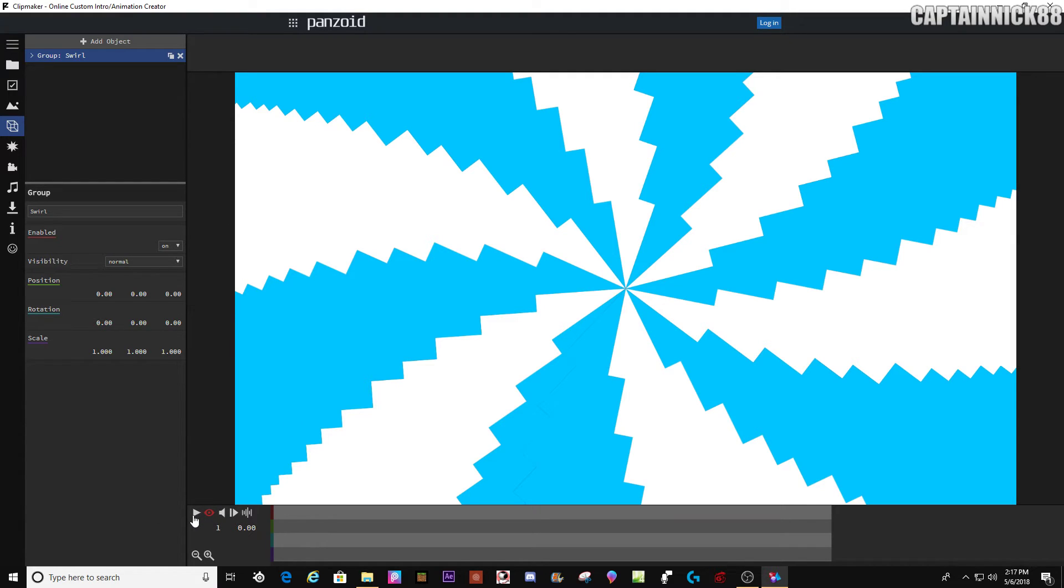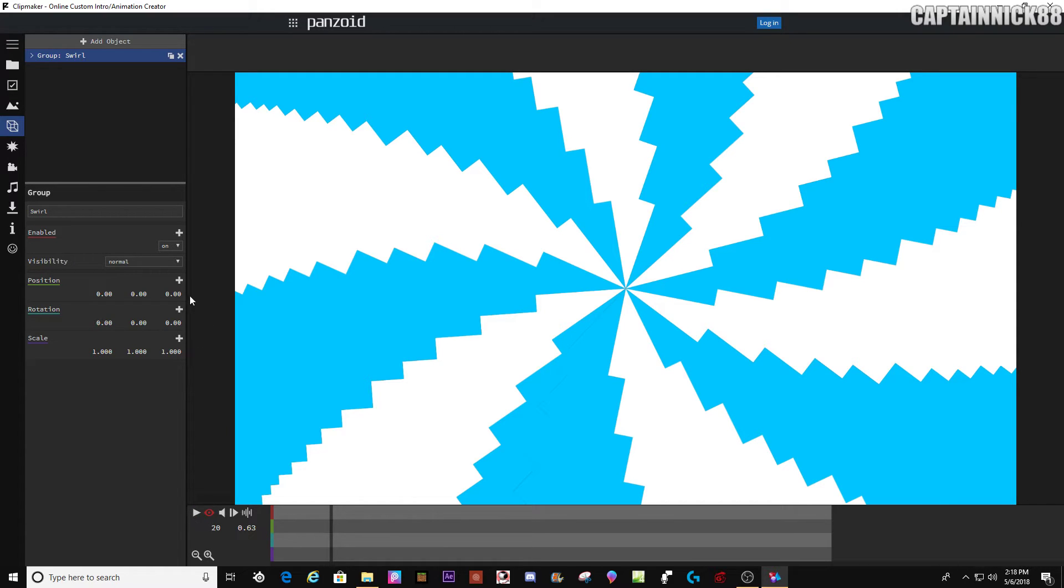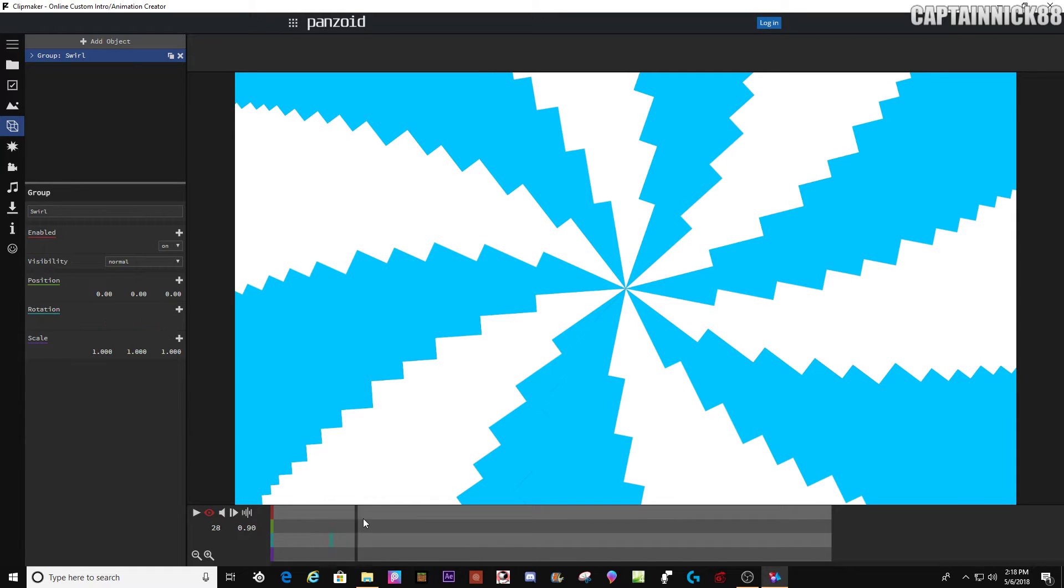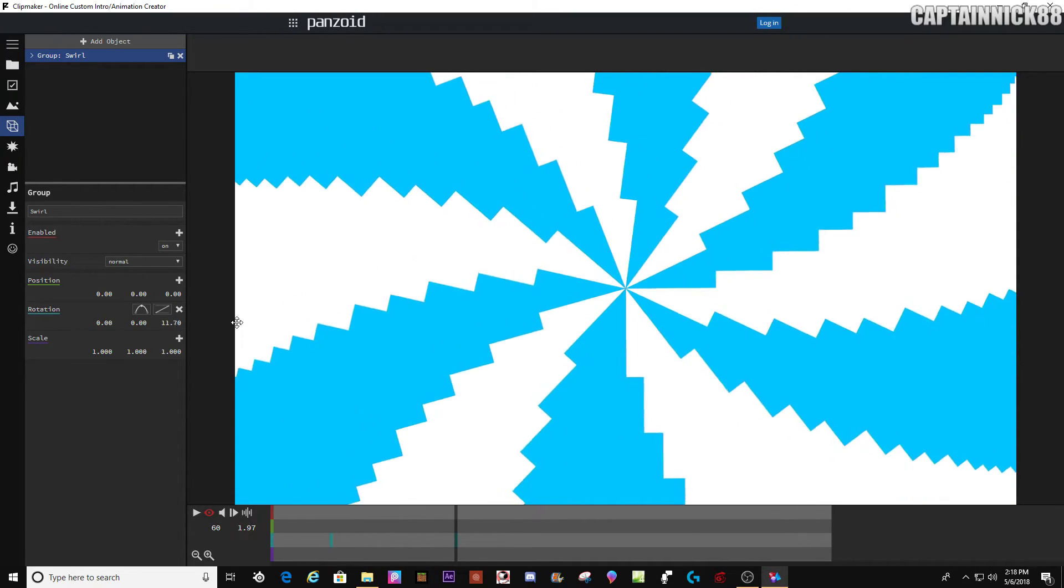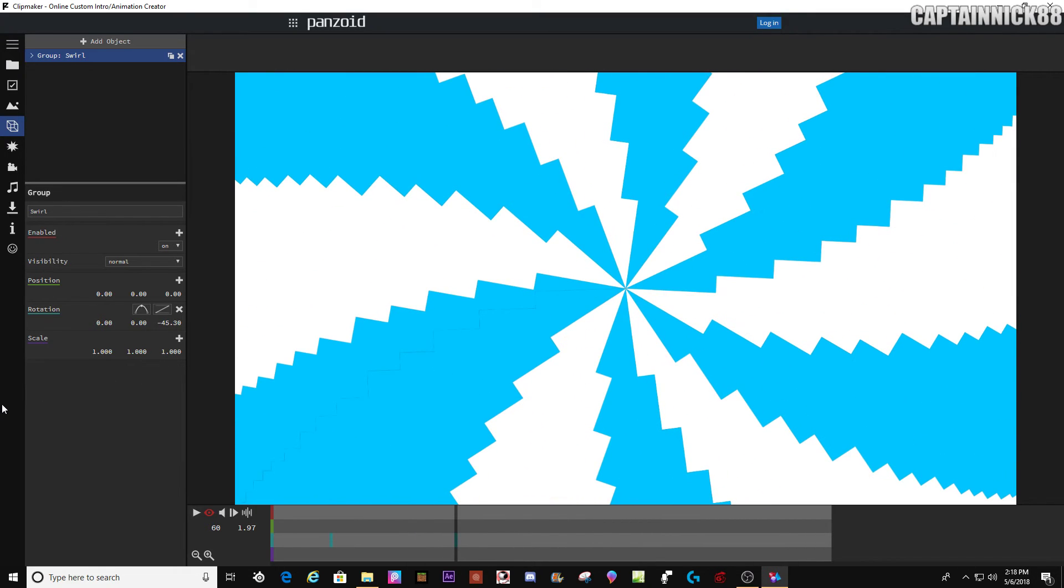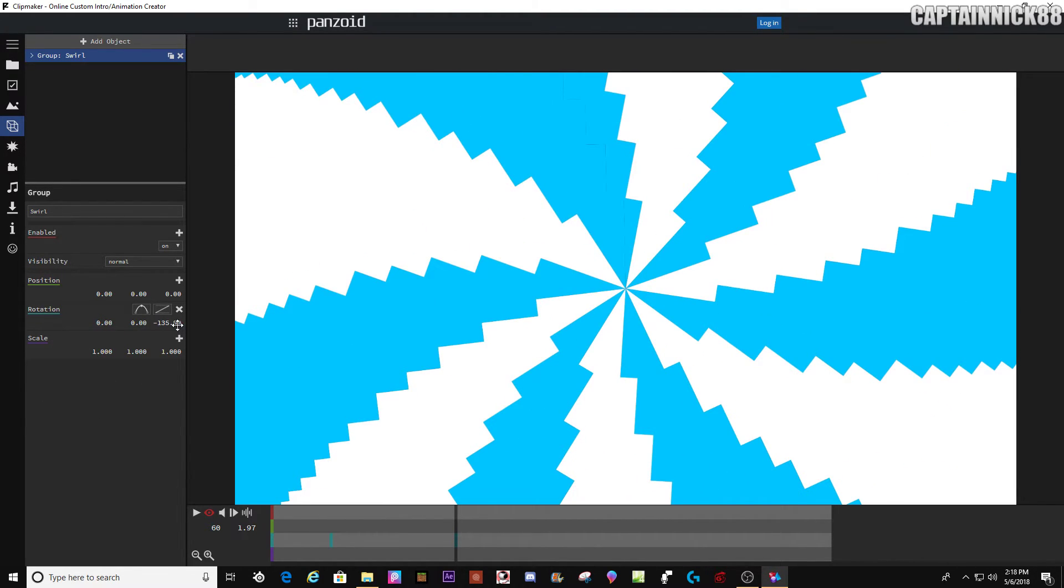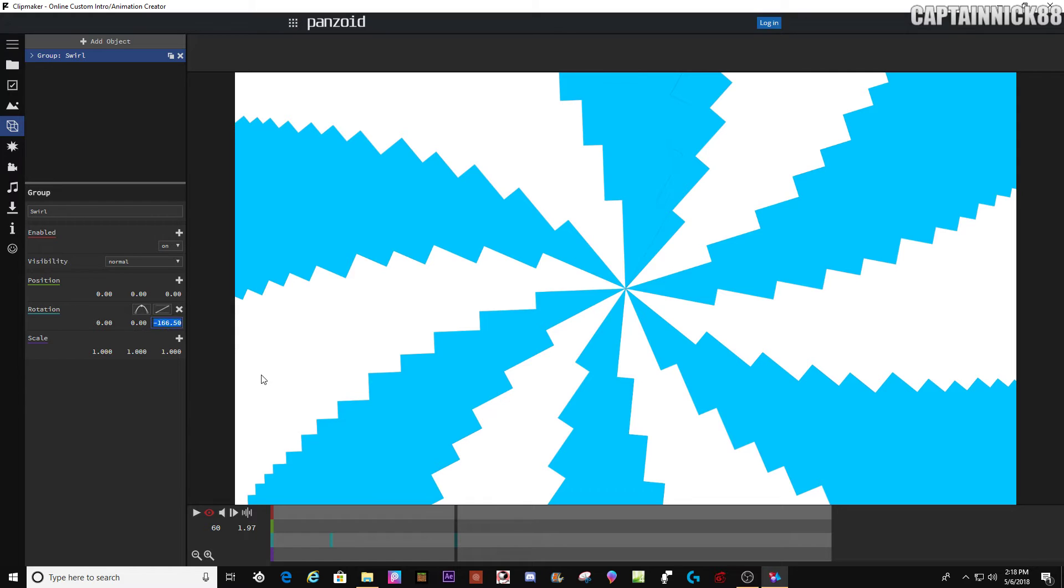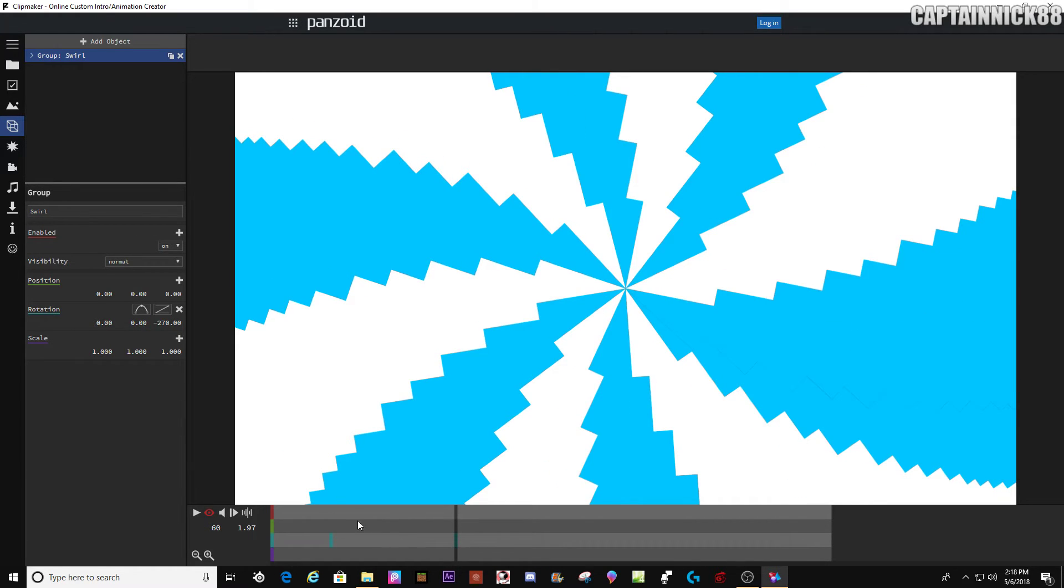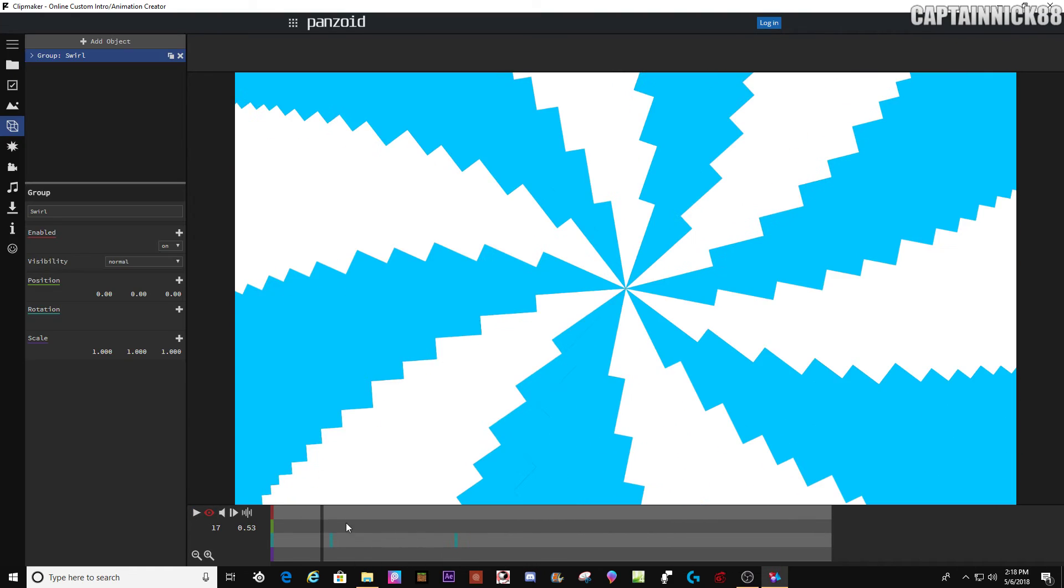And this next step is pretty self-explanatory. You're going to go to about 20 seconds, and you're going to go to rotation. Okay. So 20, and then let's say you want the swirl to go for 60. You want to make sure that the swirl goes in the correct direction, which would be negative for this one in particular. And I'm going to say, to 270, which looks pretty good.